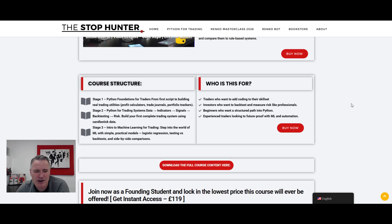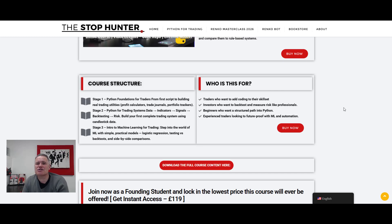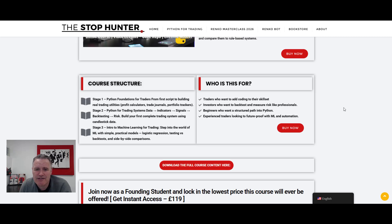It takes you through what you're going to learn and the course structure. I've split it into three phases. Stage one is for those that know nothing about Python, to get you up to the level where you can move into stage two — which is all about Python for trading: how you build indicators, charts, signals, backtesting, stress testing, everything you need for the world of trading, including building automated trading systems. Stage three is an introduction to machine learning, implementing that into your trading to take you up another notch.